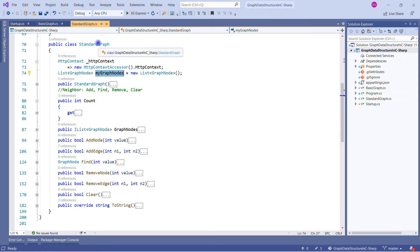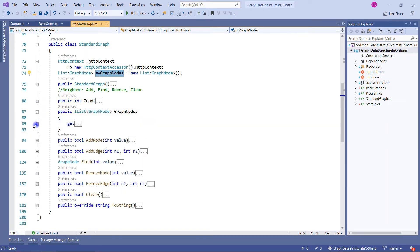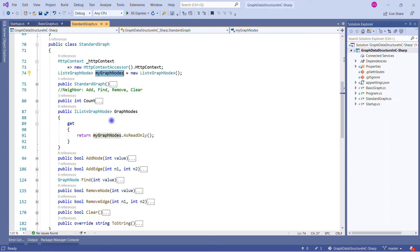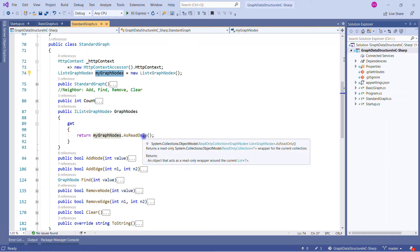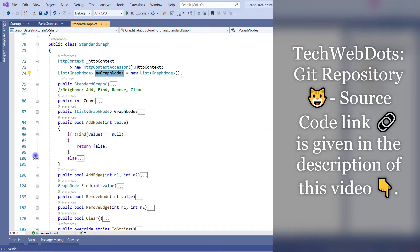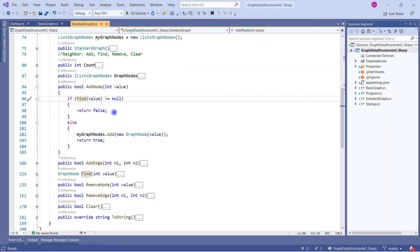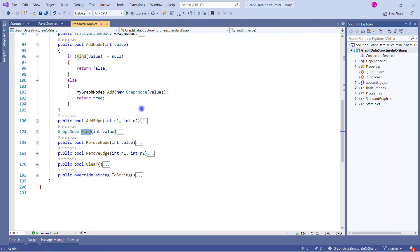The last method in GraphNode is the ToString method, which is important for display purposes. We create a StringBuilder and assign the node's value and all its neighbors so we can see the relationship in a readable way. Don't worry if this isn't clear now — when the program runs it will be easy to understand. The code is available on the GitHub repo linked in the description.